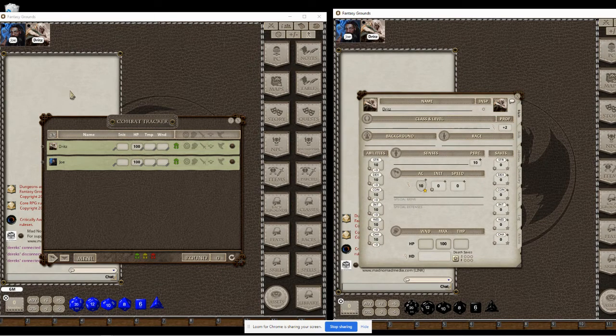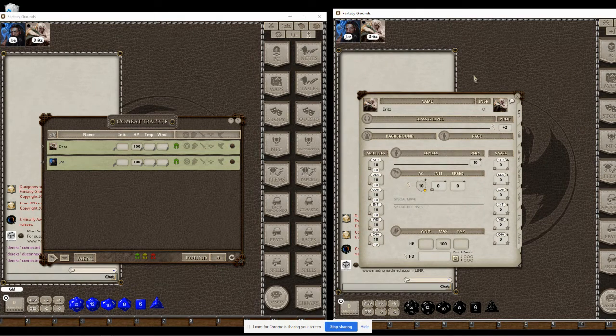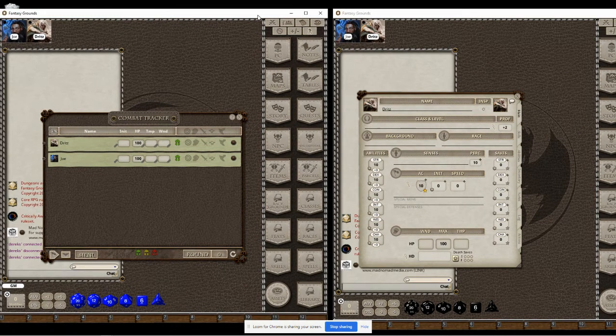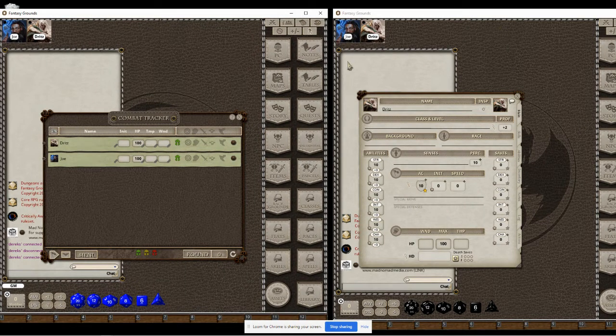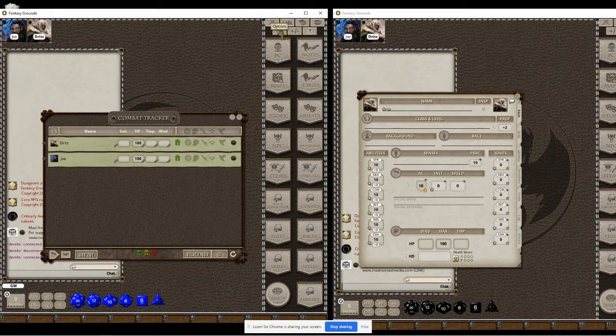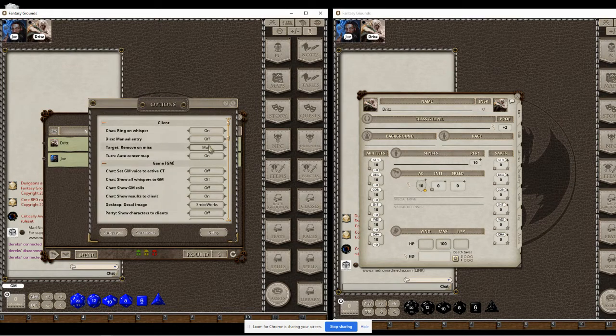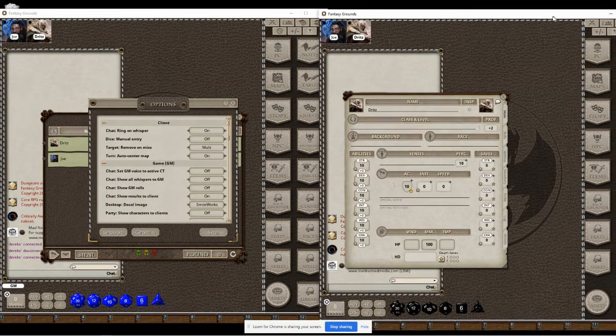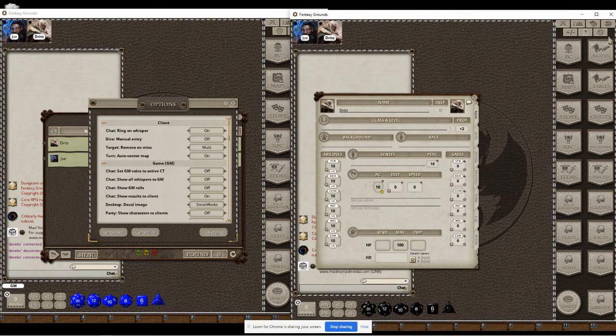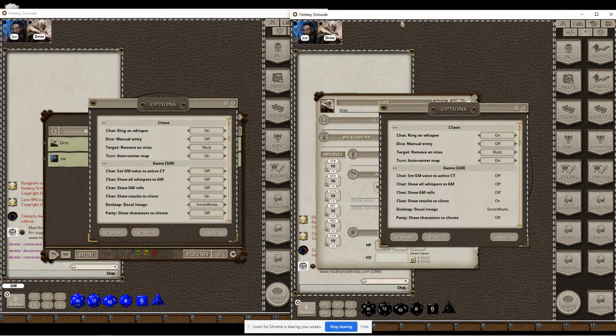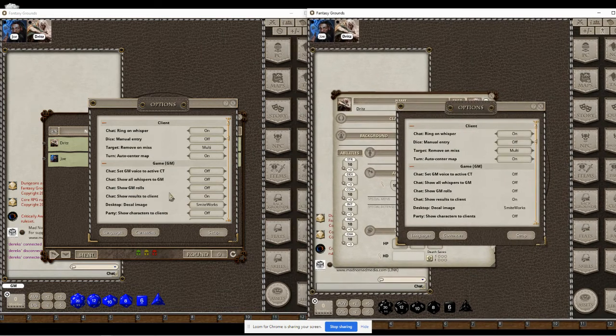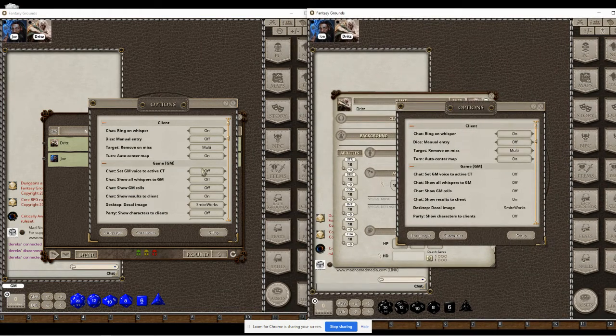Here on the left is the DM view and on the right we have the player view. The first thing you notice is the new options that are both independent for the DM and the player, each player individually.